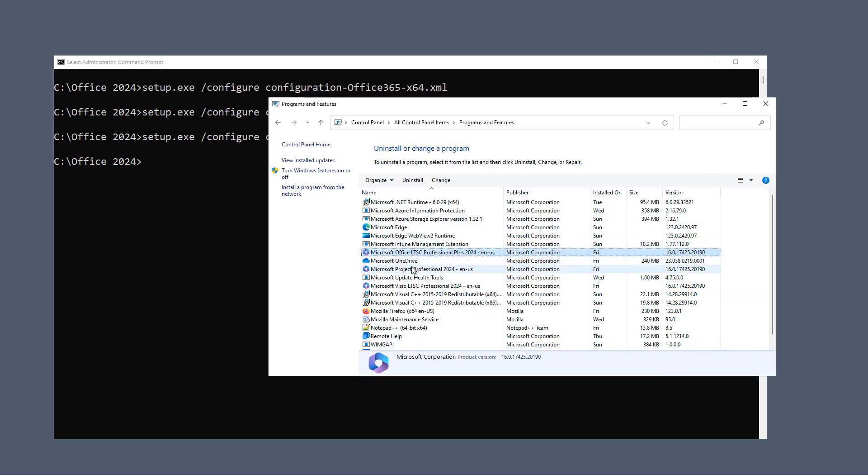When I open up Control Panel, Programs and Features, I can now see Microsoft Office, Long-Term Servicing, Release 2024. So let's go ahead and open it up for the first time.